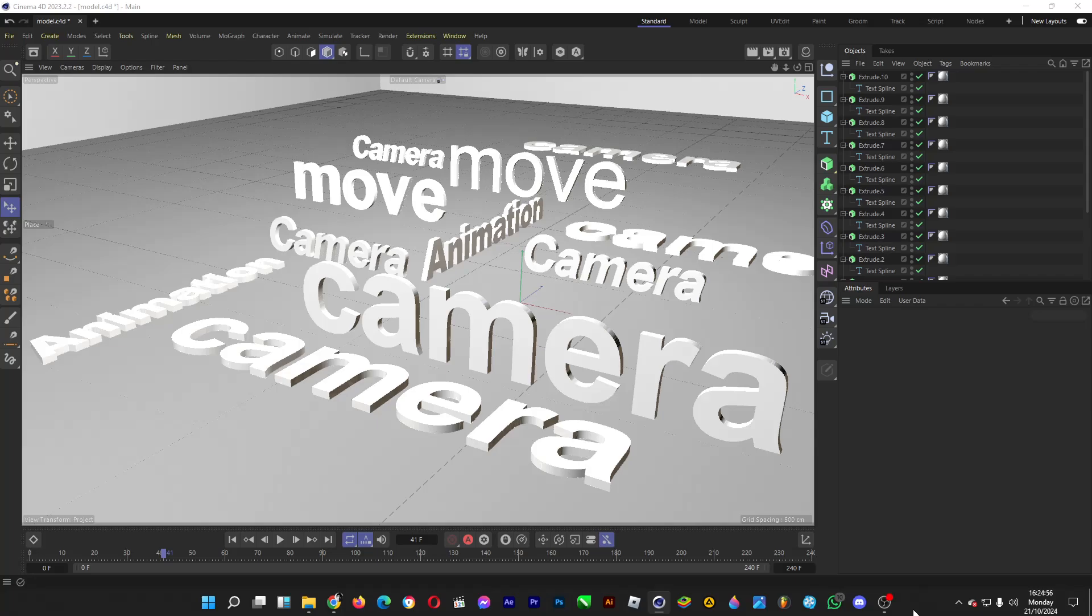Hello, welcome back! So in this video I'll show you how you can do camera animation in Cinema 4D. Let's say if you want to do an 8 second montage in 30fps, that will be 240 frames.